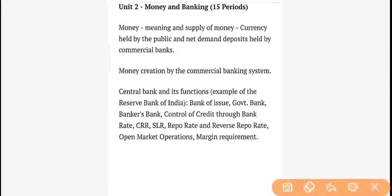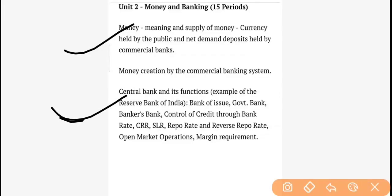Money and Banking — as I mentioned, it is a two-chapter unit. The first chapter is related to money: money supply, measurement of money supply, the functions of money, and what are the drawbacks of the barter system. The second chapter is banking — which is not too extensive. It covers central bank and commercial bank, their functions, credit control, and credit creation.